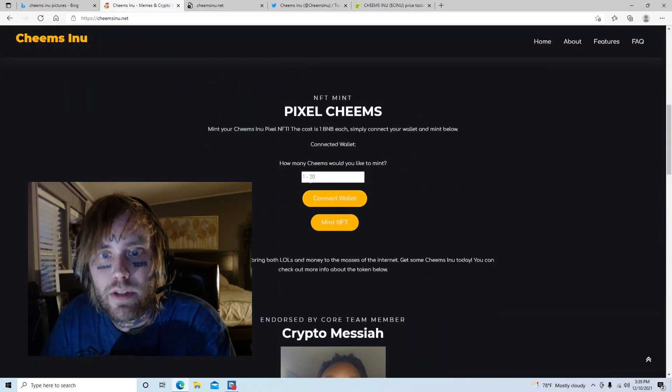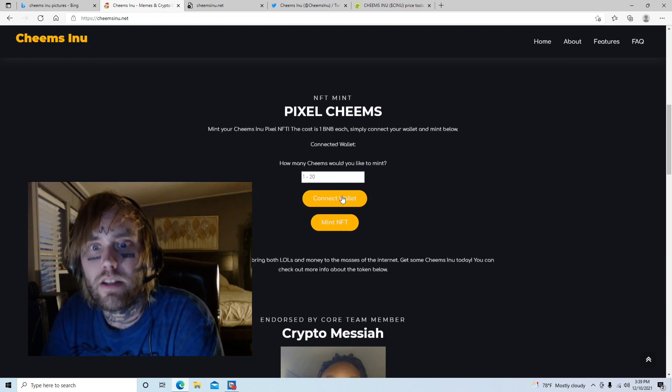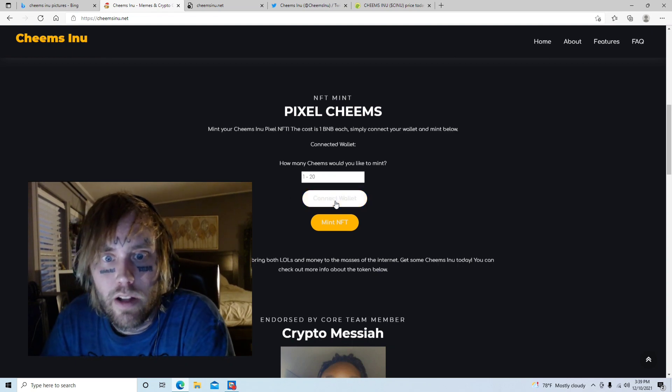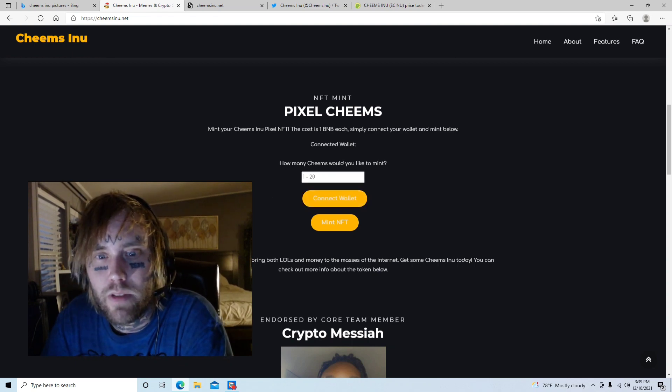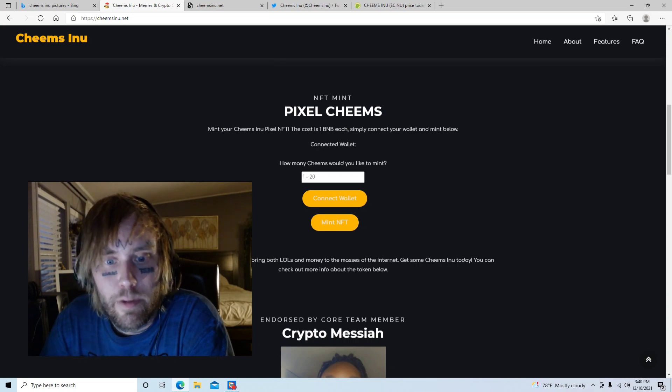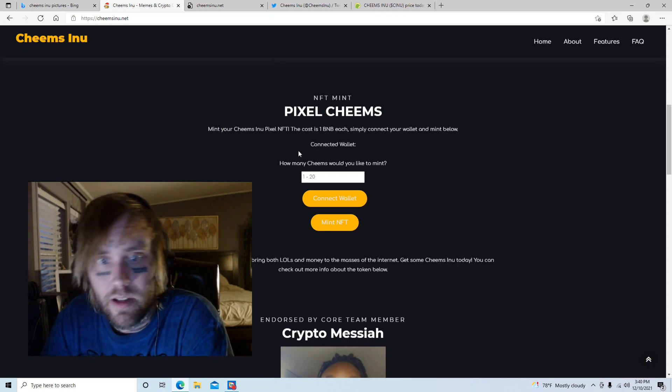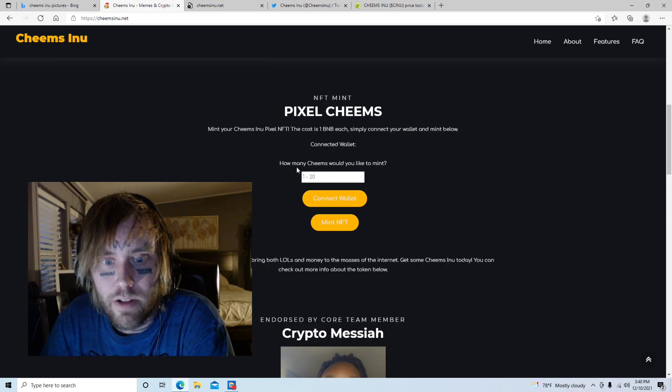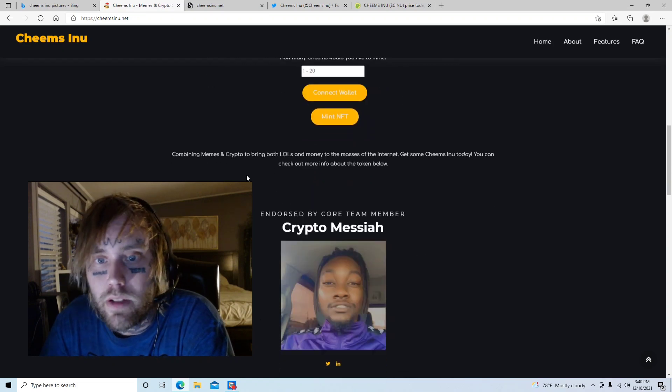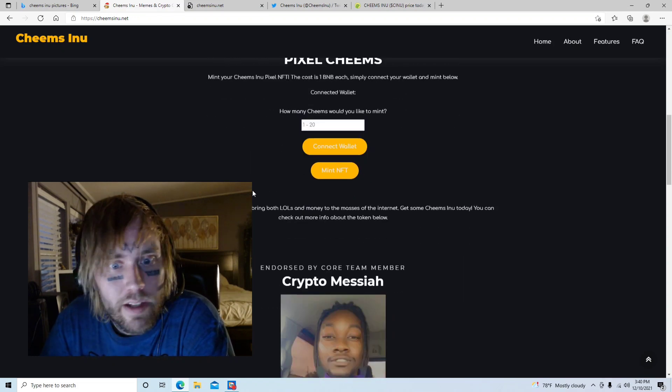So you can actually go on the website and you can mint NFTs by just simply connecting your wallet right here. And then you choose the amount of NFTs that you want. And everybody knows that if this project blows up and you mint these while they're still affordable, you could possibly find yourself sitting on quite a bit of money.